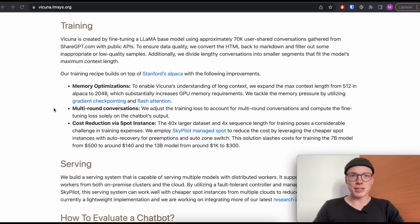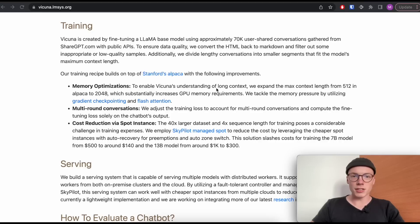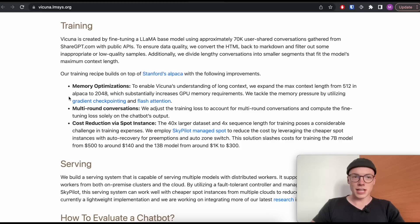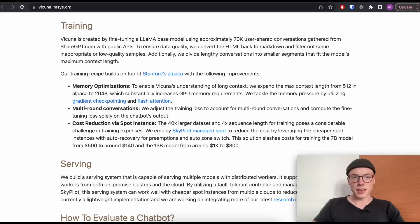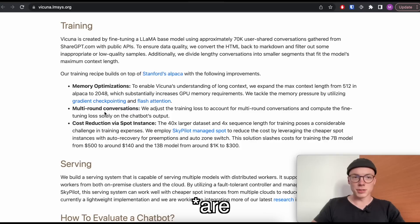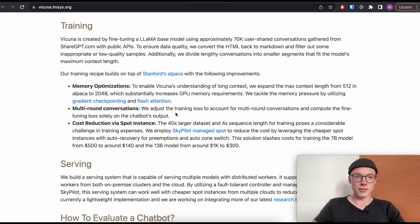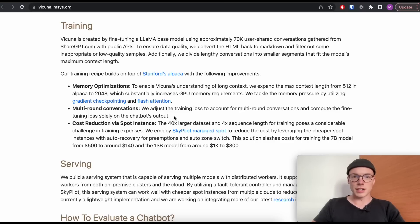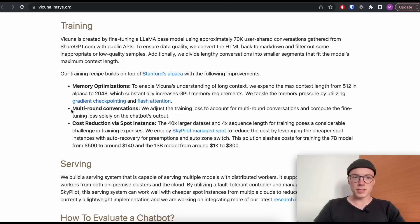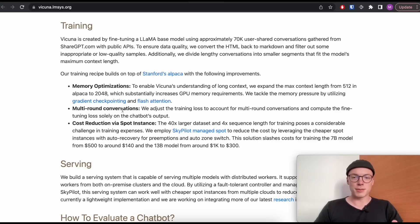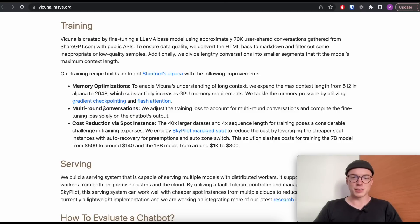The last thing that I would like to mention on this blog post is the memory optimizations. The Vicuna model is able to understand longer context. So instead of having a context length of 512, which the Alpaca model had, now the Vicuna model has a context length of 2048, which the original Llama model also had. But this also leads to an increase in GPU memory requirements. And the second thing, which is really cool, is the multi-round conversations. The training loss is adjusted to account for multi-round conversations and compute the fine-tuning loss solely on the chatbot's output. The Vicuna model takes into account historic messages, which leads to a better capability in having multi-round conversations with a chatbot.